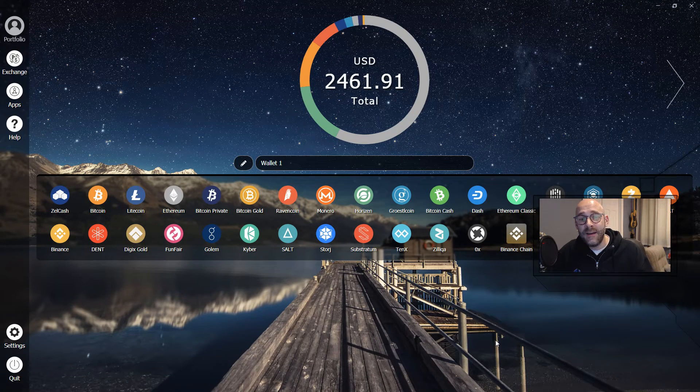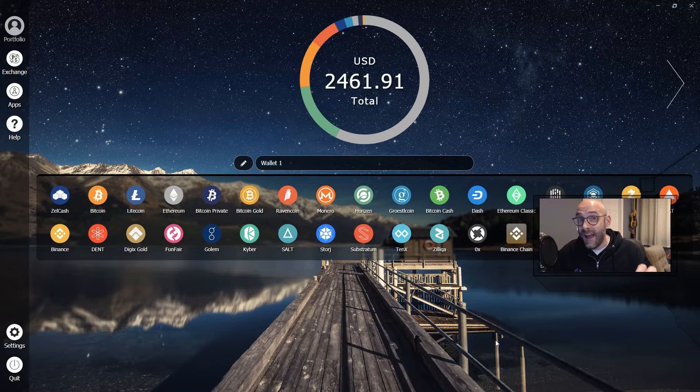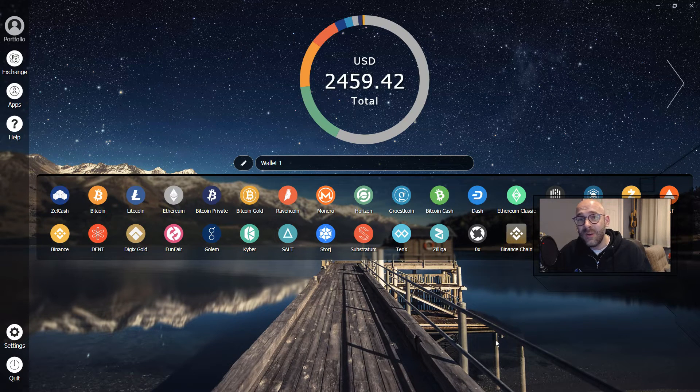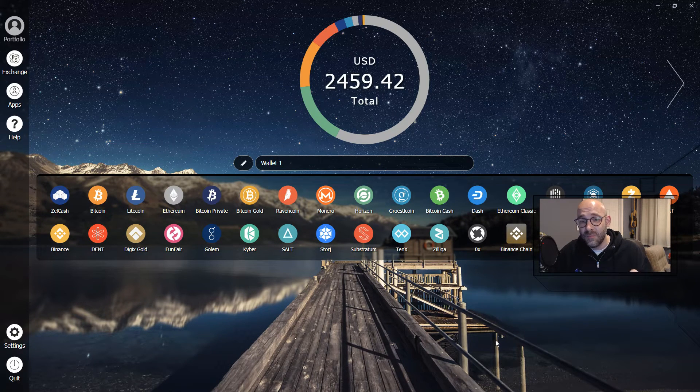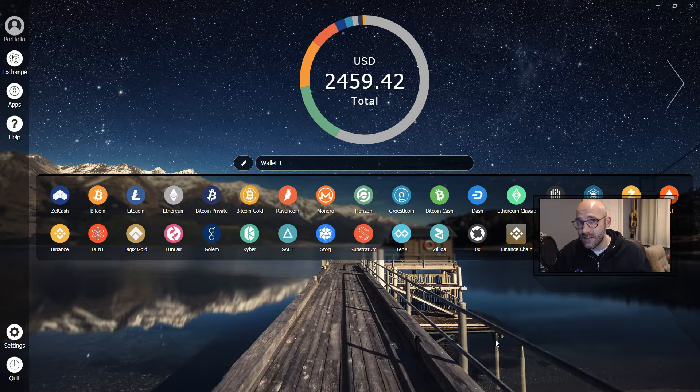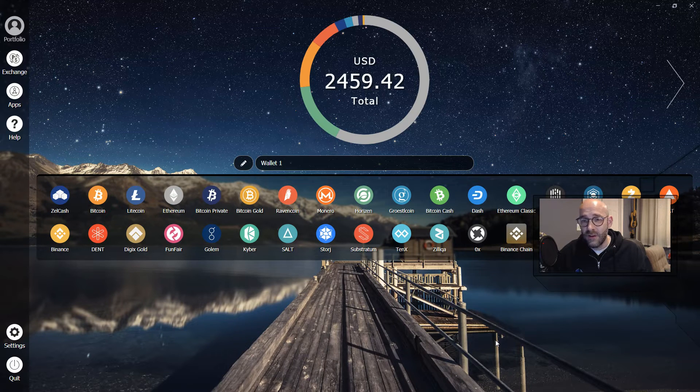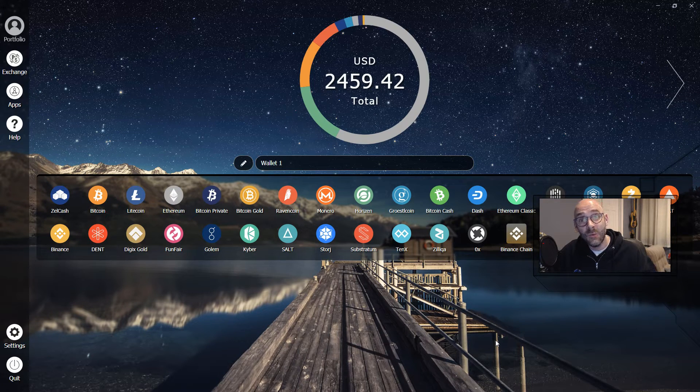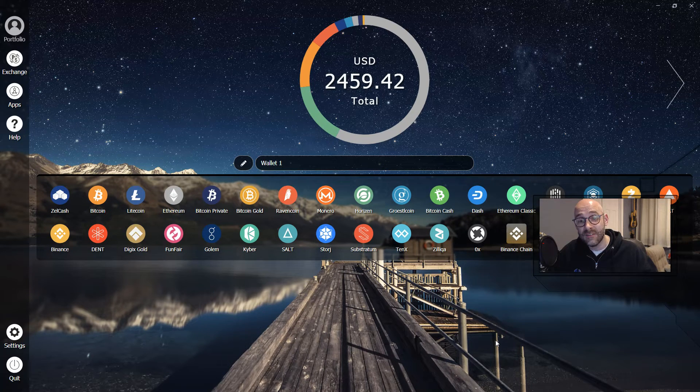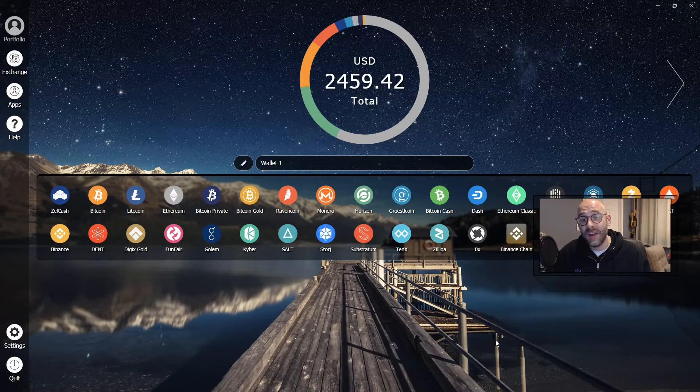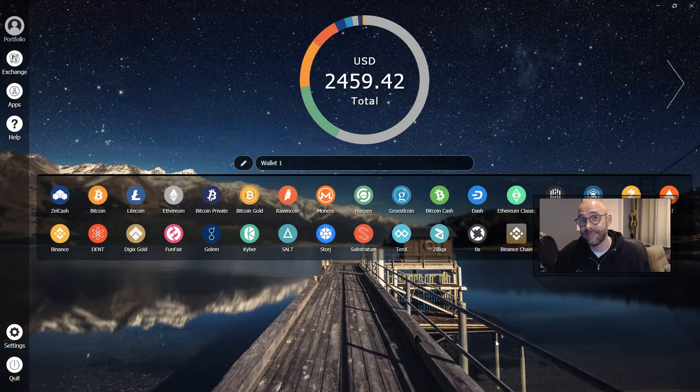With Binance DEX and Zellcore, there will be no need to deposit your crypto on the exchange. Zellcore keeps all your assets in one place until the trade is executed on the exchange.